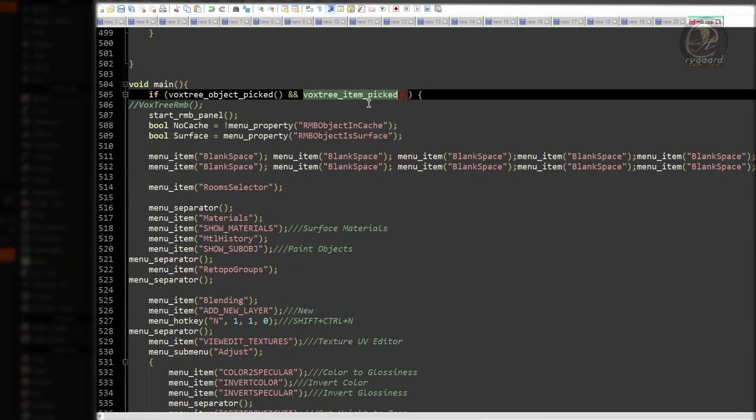But if I am wrong, and if some of you really know what the VoxTree item picked function is for, please let me know down here in the comments.